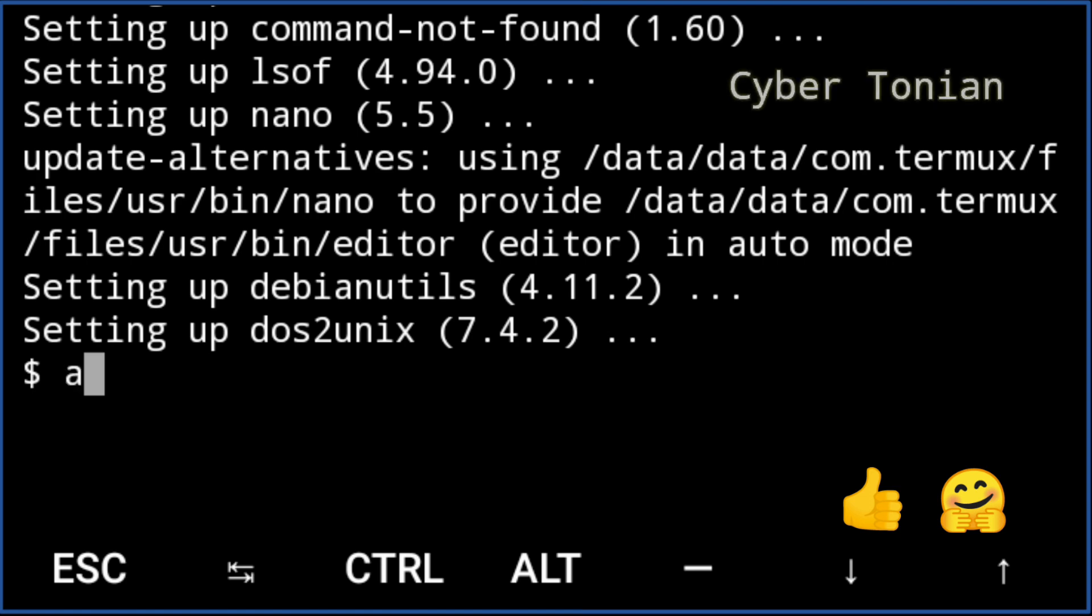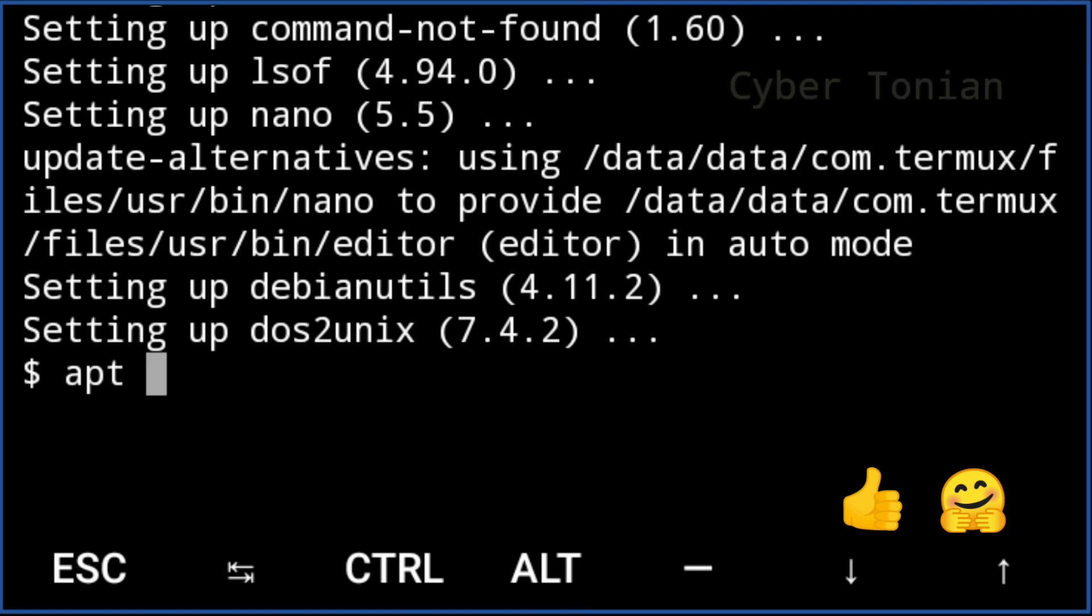Now we have to install git. In order to do so, type the command apt install git-y and hit enter.